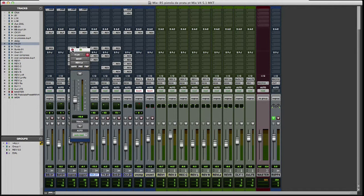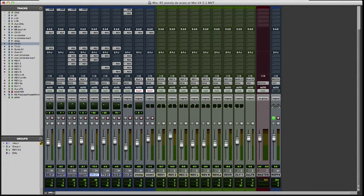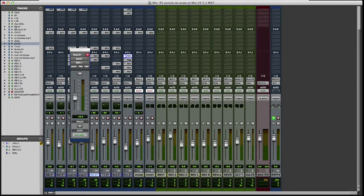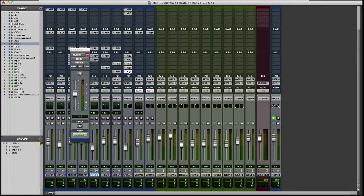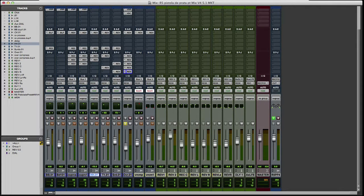And this is my overheads. And I send the overheads to all reverbs. To the left, to the center, to the right, to the left surround and the right surround. Let's listen the overheads with the surround reverb and without.